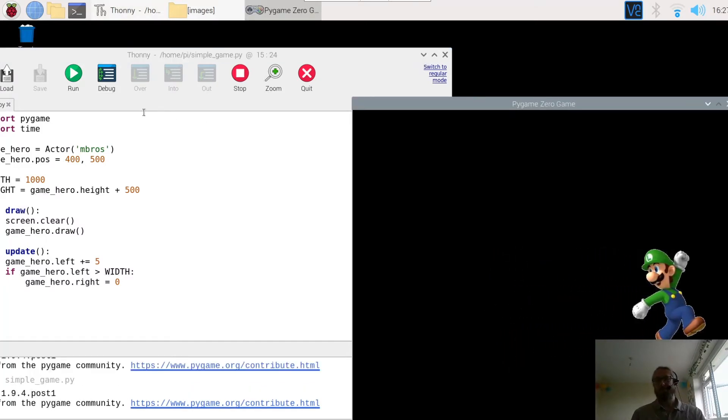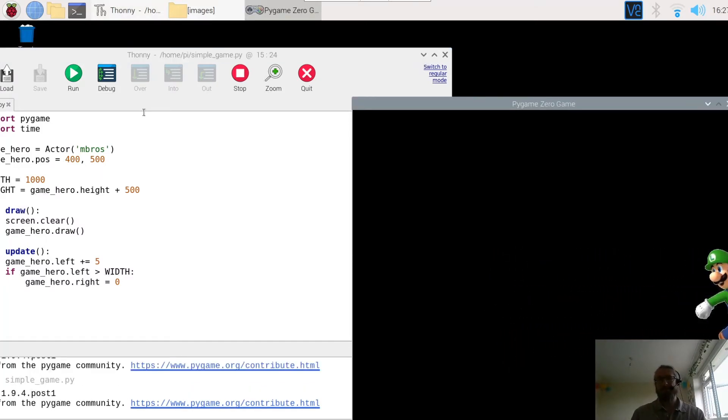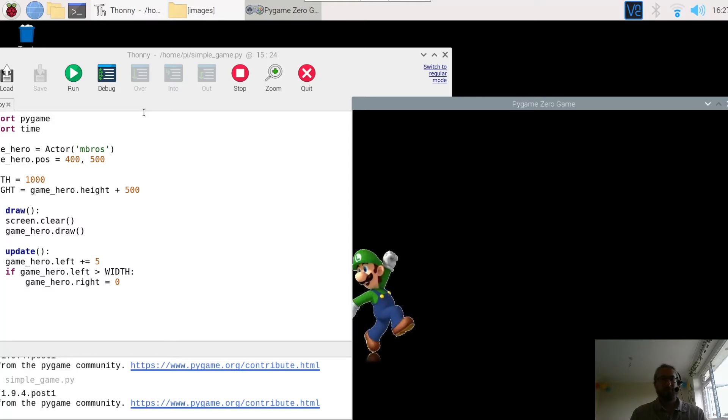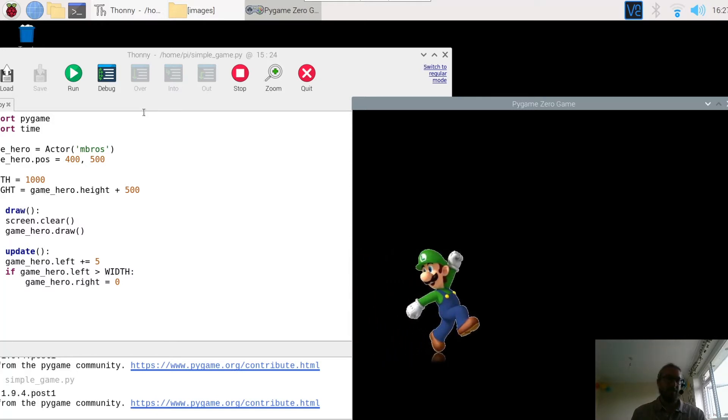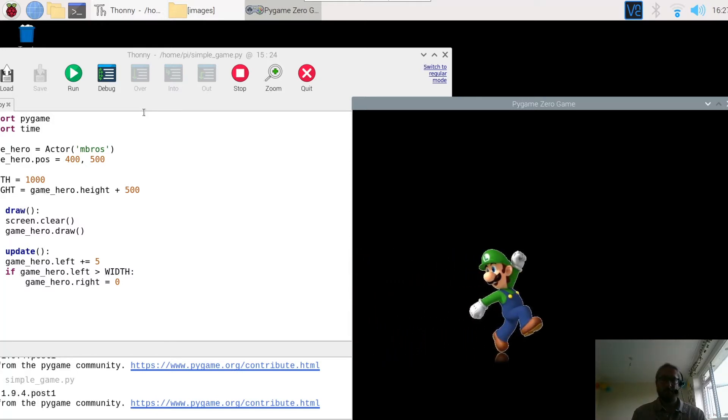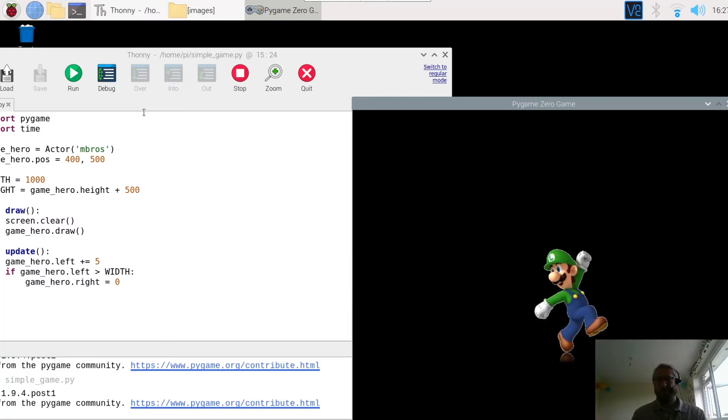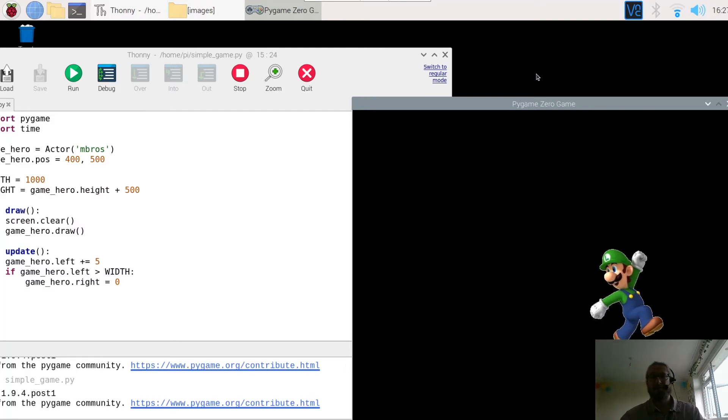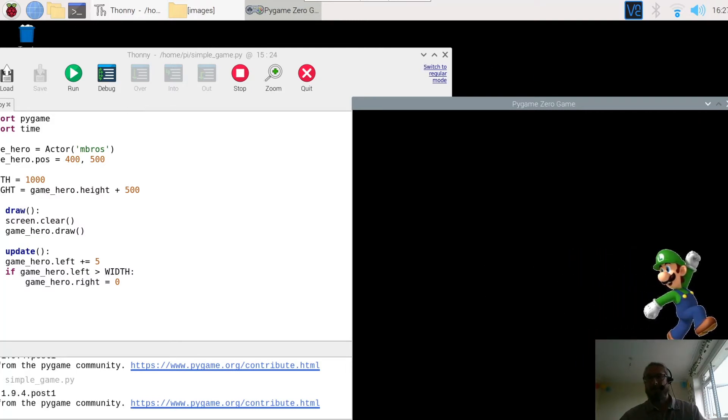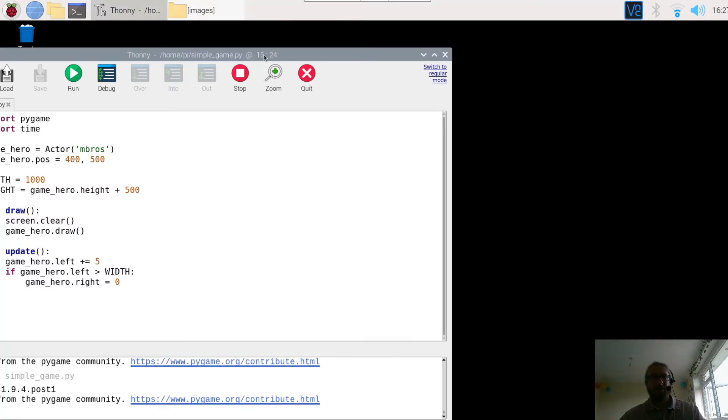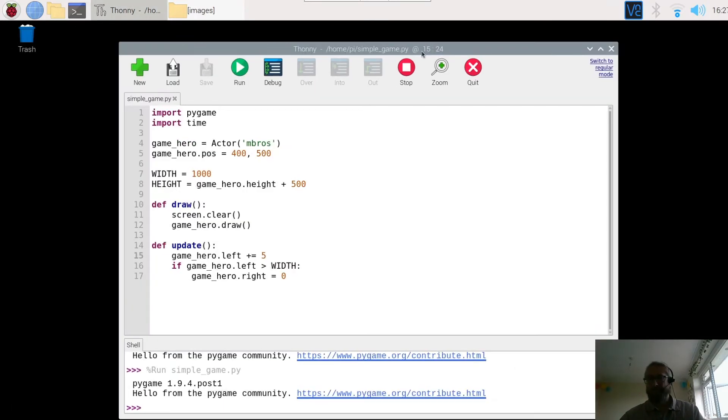So moving off the screen. Hits the screen. Comes back on the left hand side. So now our character is moving across the screen. So the next thing to do is to set up our function for the mouse.